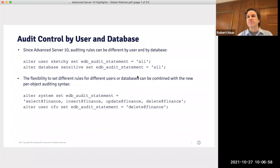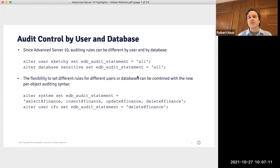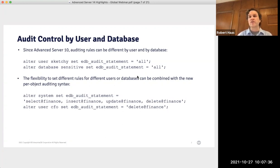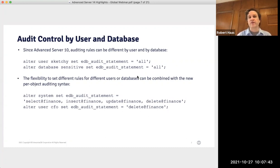Since Advanced Server 10, we've had the ability to customize auditing rules by user and by database. For example, for a user called sketchy, I can set edb_audit_statement to the special value all just for that user, so every single statement by that user is written to the audit log. Similarly, I could configure a heightened requirement for a database called sensitive. This flexibility to set different rules for different users or databases can be combined with the new per-object auditing syntax.